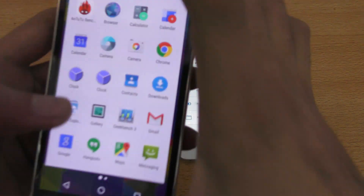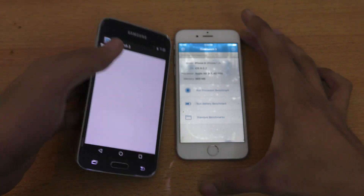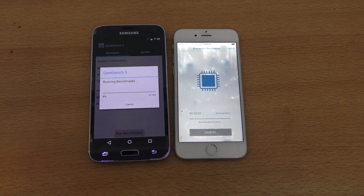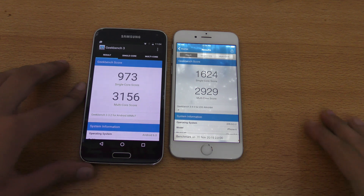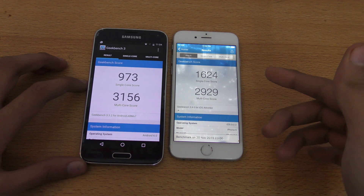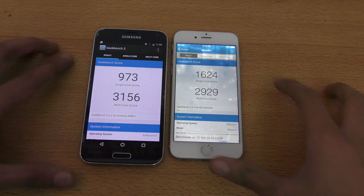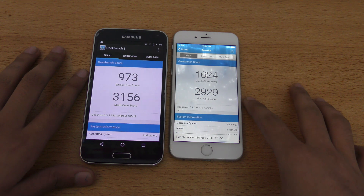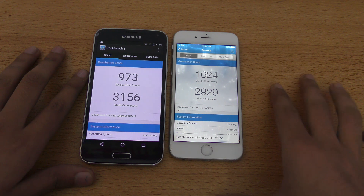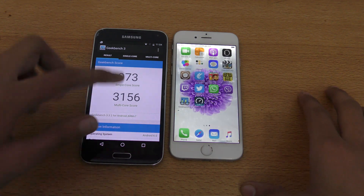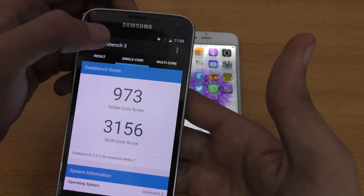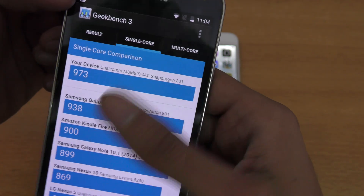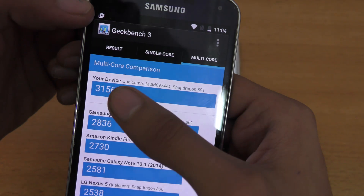We've got Geekbench 3 on both phones — let's rock the benchmarks. Both phones are done. We got a better single-core score on the iPhone 6, but a better multi-core score on the Galaxy S5, which is 3156, while the iPhone 6 is close to 3000. Single-core score is always better on iPhones. Compared to the previous S5 on Lollipop, we got improvement in both single-core and multi-core, surpassing 3000 marks.